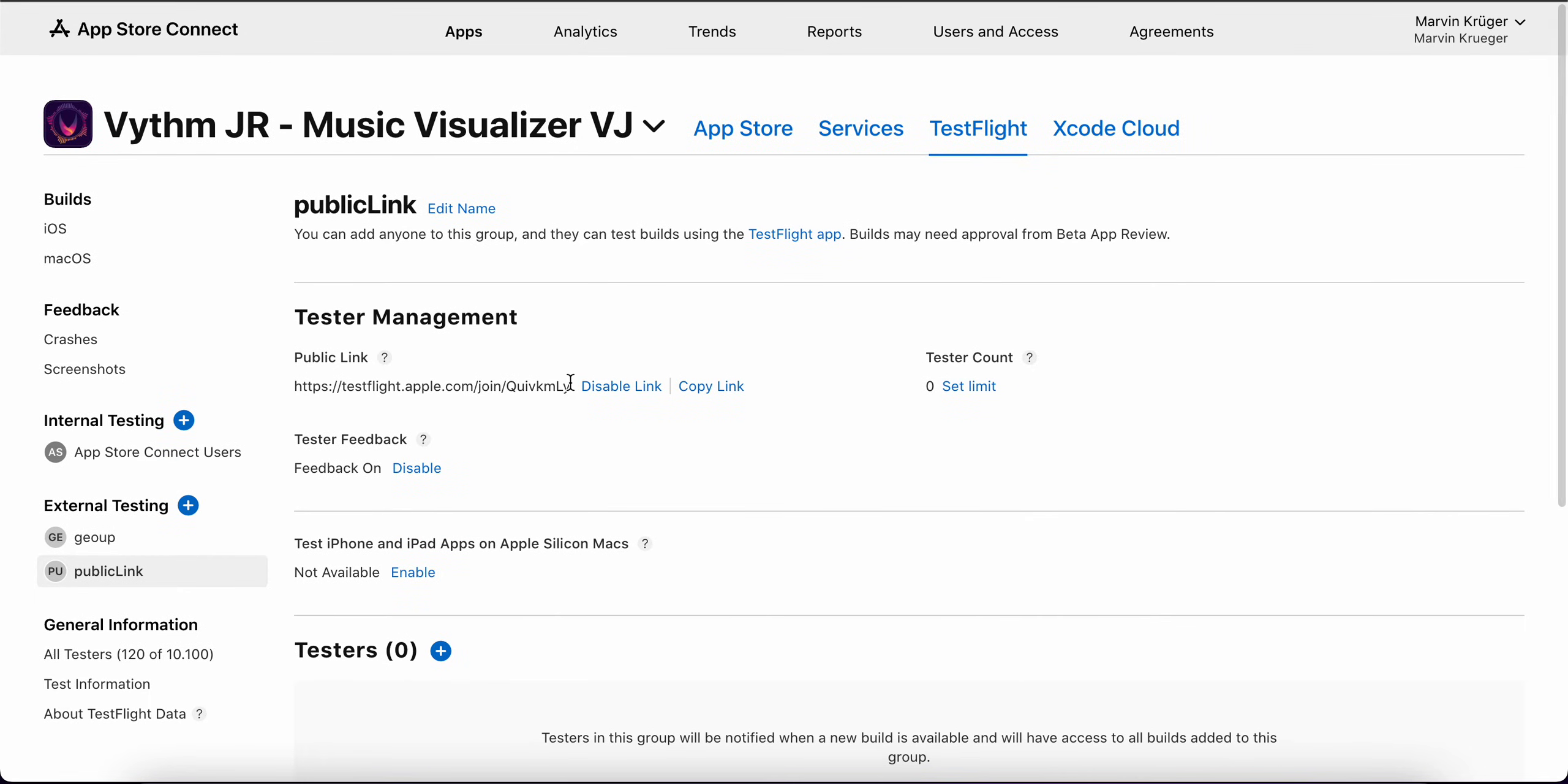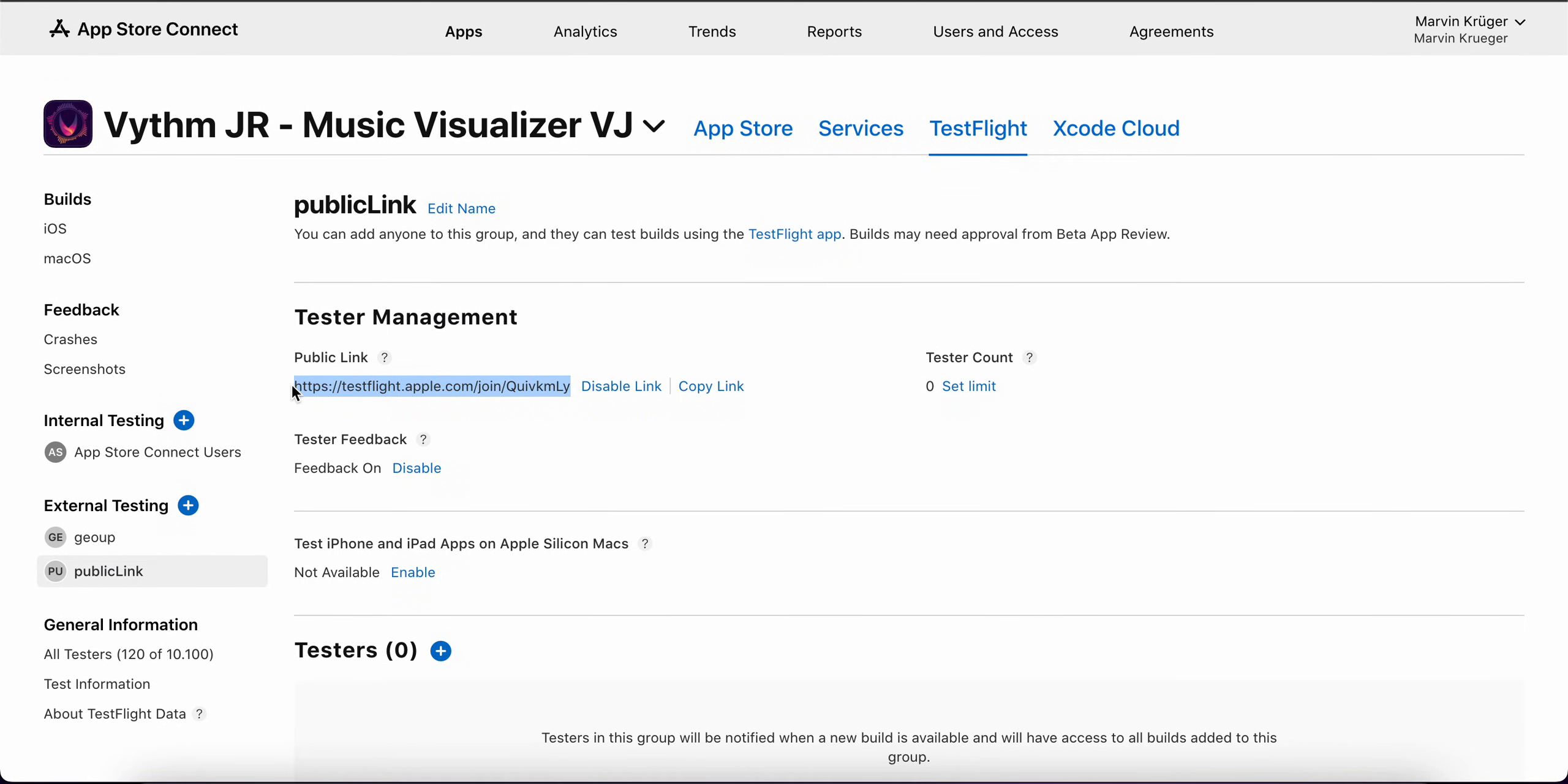You have a public link where people can join your beta testing, which is pretty cool when you're just doing something like a marketing campaign or a Reddit post to ask for beta testers. Then you just include that link and people can join, clicking on that link, downloading TestFlight and then installing your app. That's really cool.